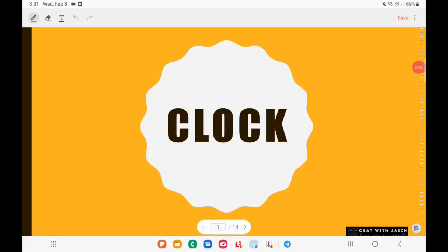Hey guys, welcome to a new video of CESAT with Jasin. In this video, we will be talking about the concept of clocks. Many students feel it is a very difficult subject. So in this video, I will be teaching you the concepts about clock and we will also be looking into different tricks when it comes to clock.